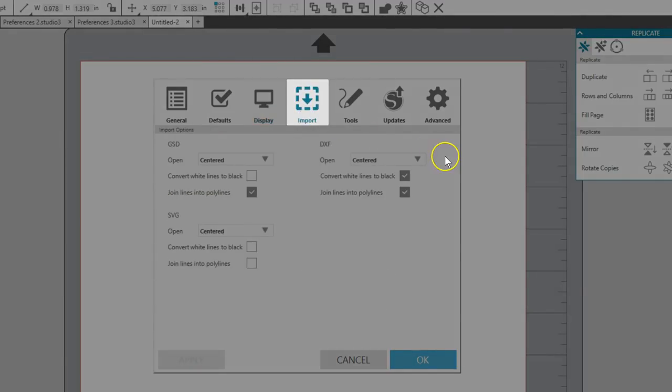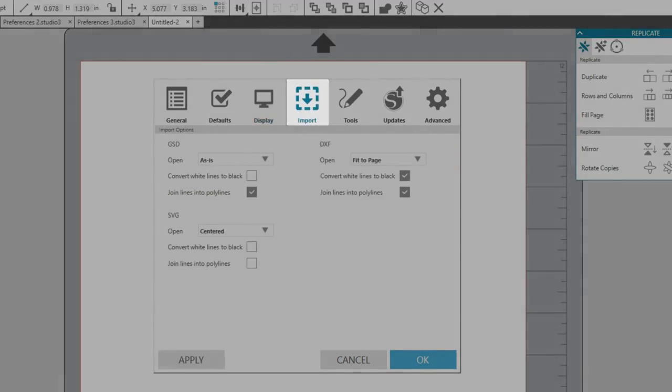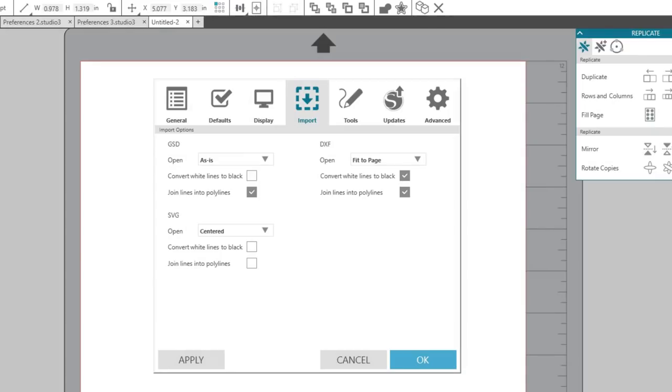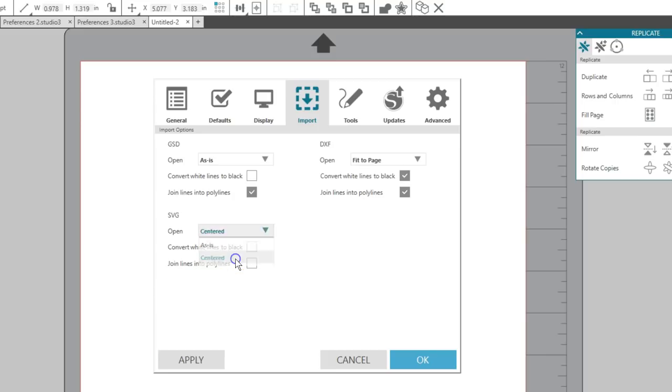Import is the next tab in Preferences. All of the import options allow you to decide how you want your imported GSD, SVG, or DXF files to appear on the screen. You can choose where they open, whether or not to convert white lines to black, and if you want to join lines into polylines. This depends on what other file types you work with, and you can adjust the settings to find what works best for you. SVG is an option if you have Designer Edition or higher.